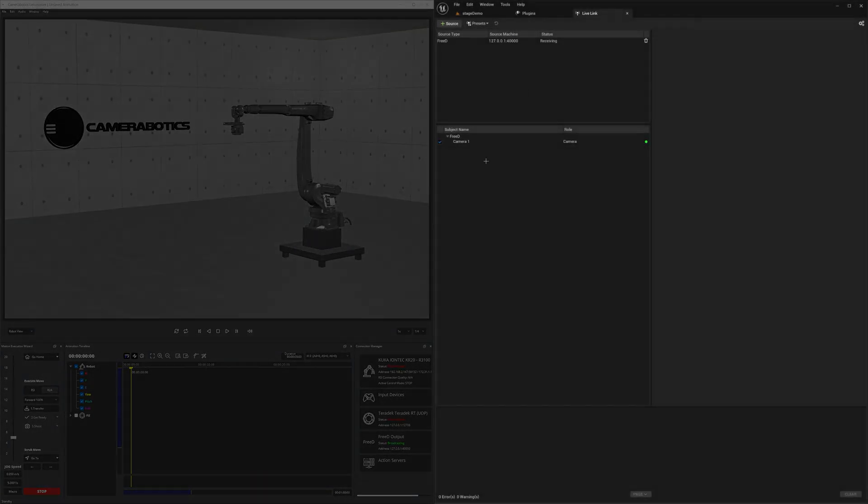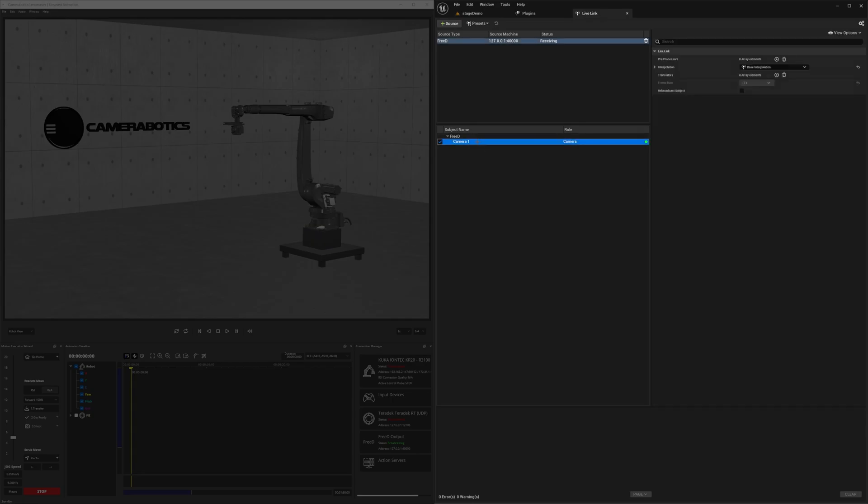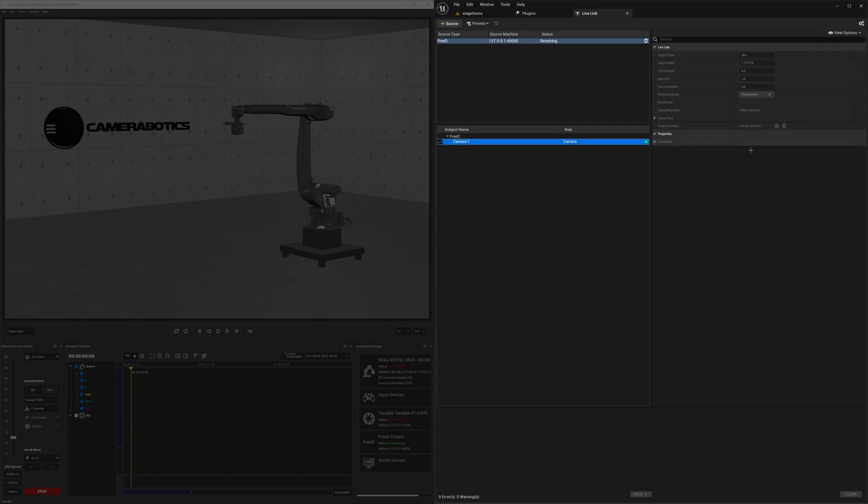You can see that the camera from Camerobotics is sending data to Unreal. To check that, select Camera 1, and under View Options, select Show Frame Data. Toggle Transform, and you'll see real-time data coming in.